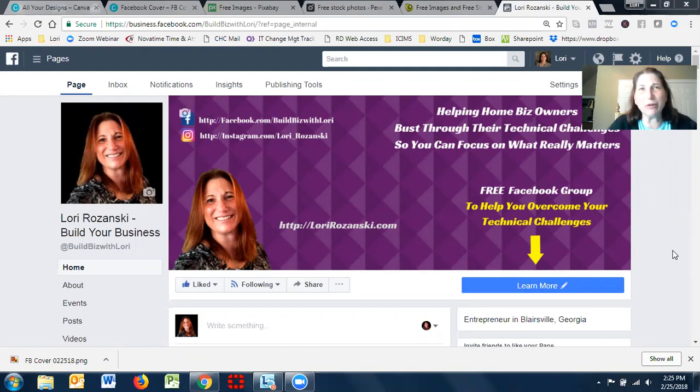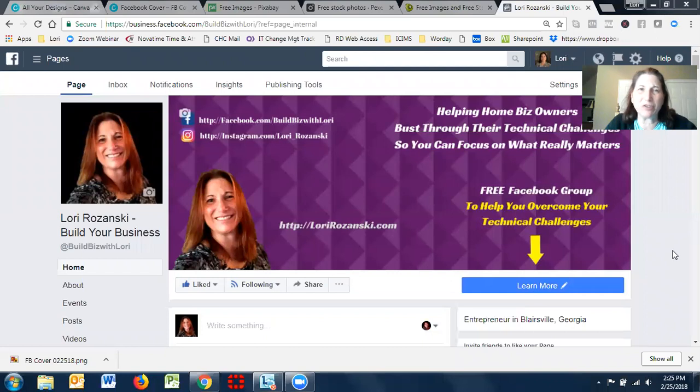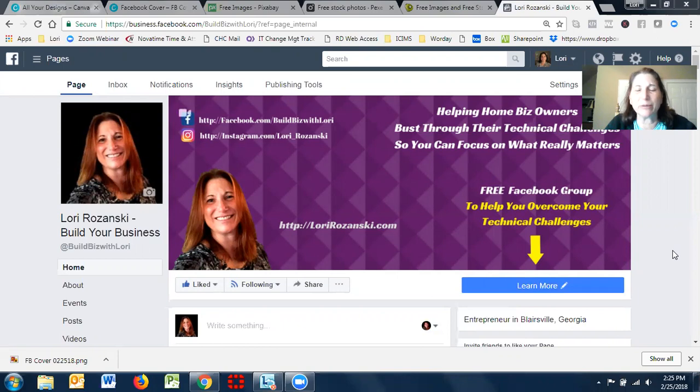So again, this is Lori Rozansky, and if you don't know me, I help home business owners overcome their technical challenges by showing them simple tools and step-by-step instructions of how to implement and leverage things like that into their business.